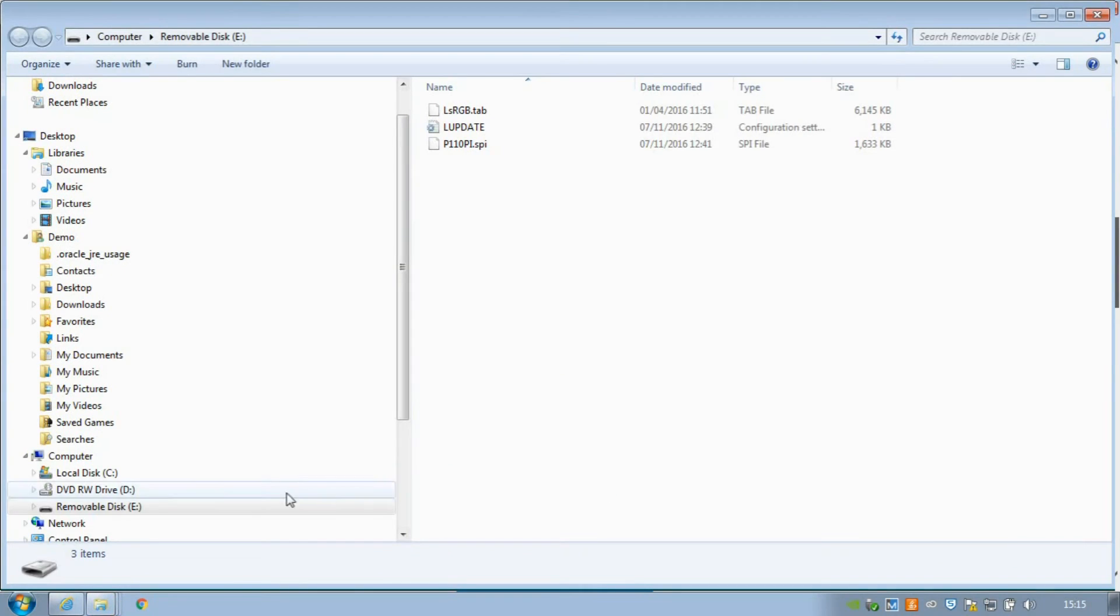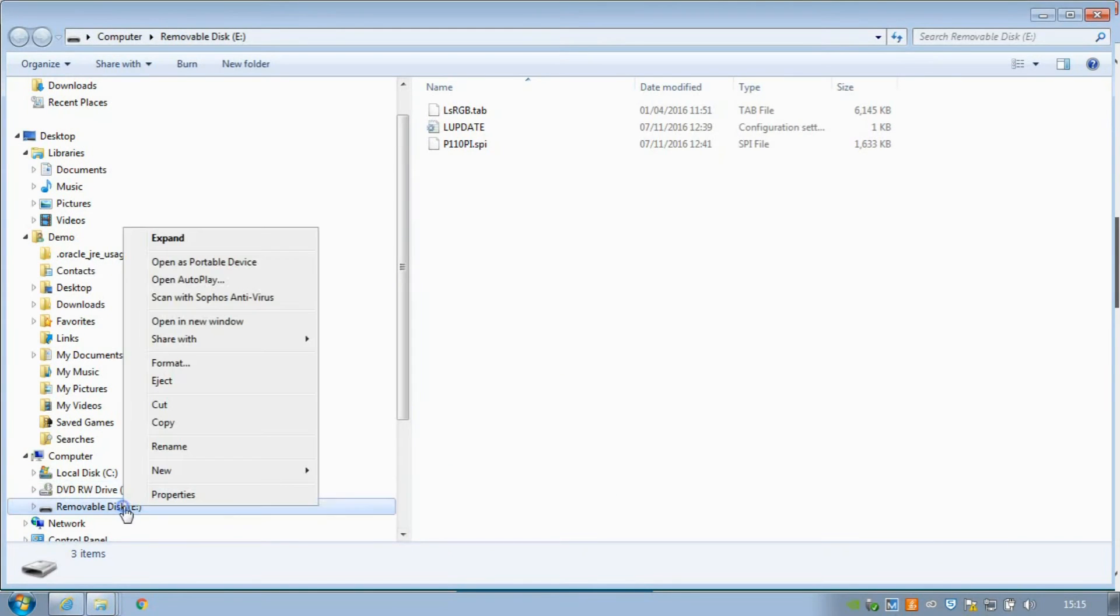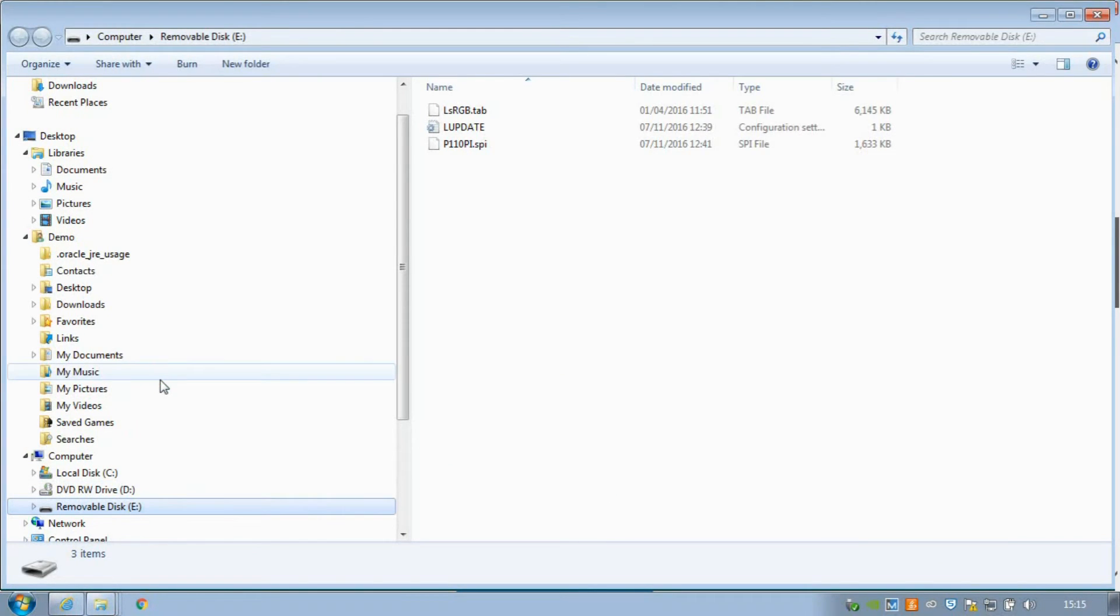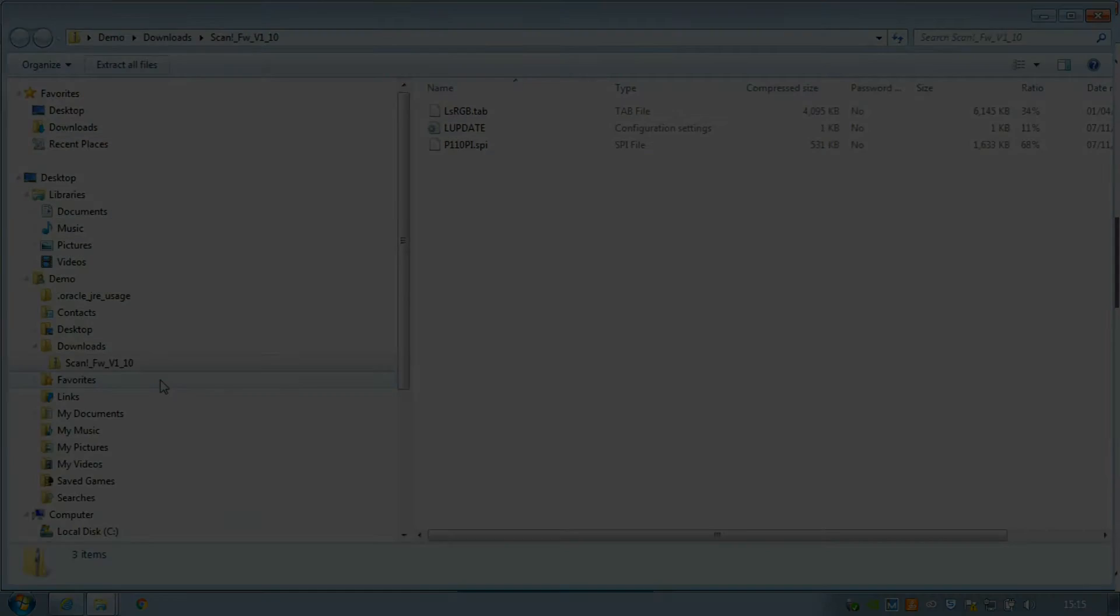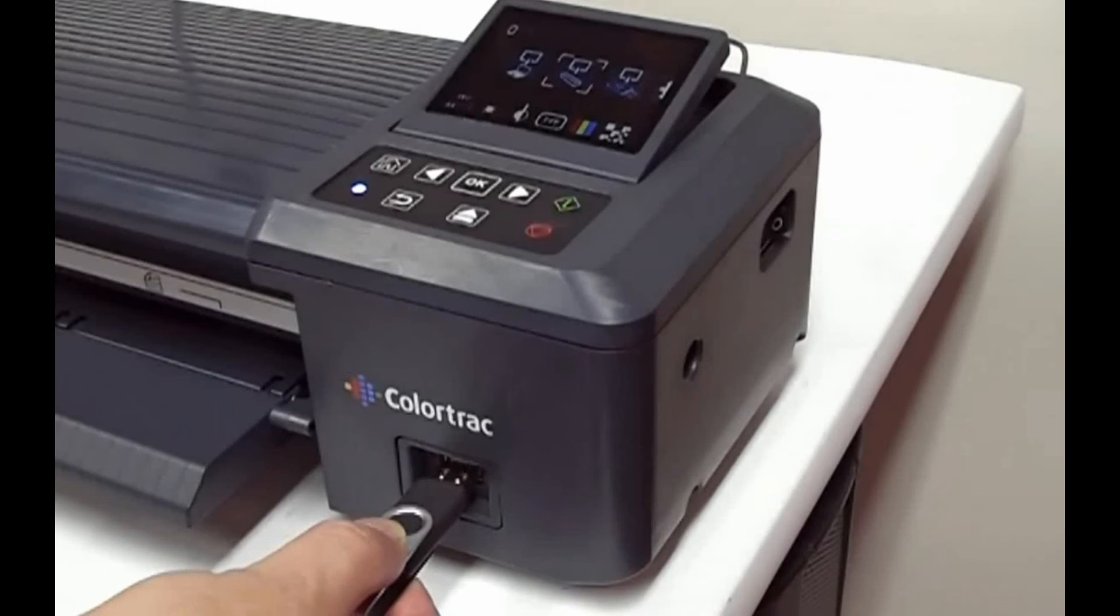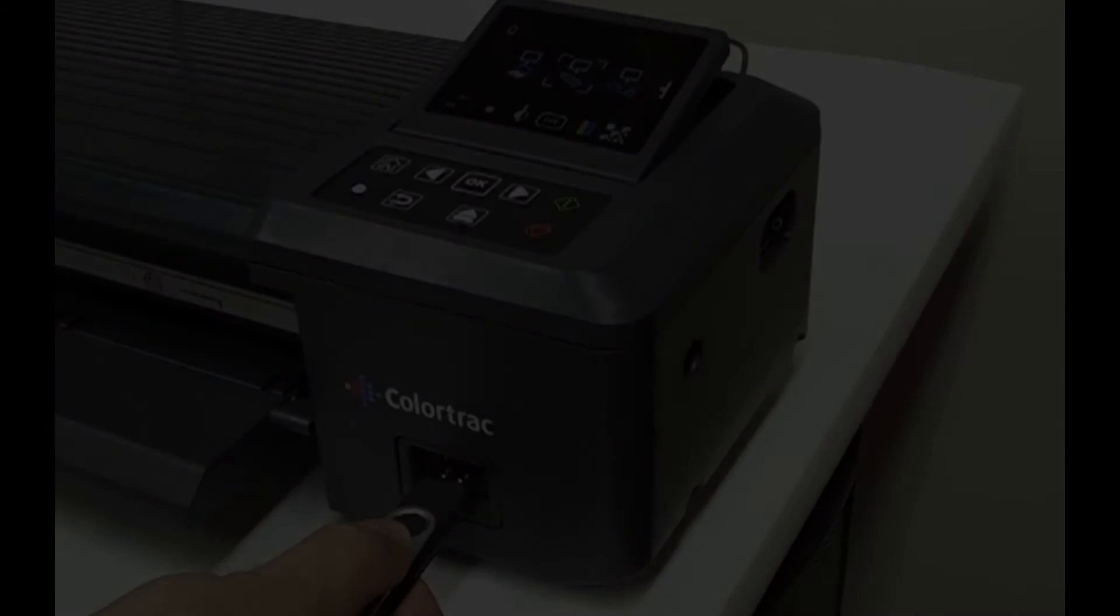Right-click on the USB drive, then click Eject before removing from the computer. Insert the memory drive into the scanner USB socket.